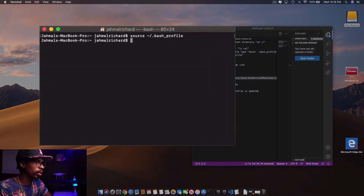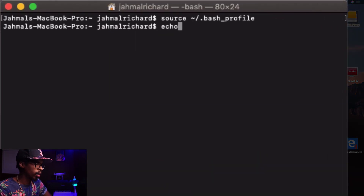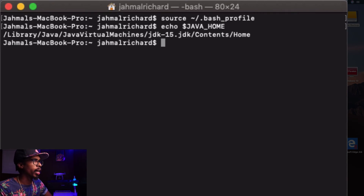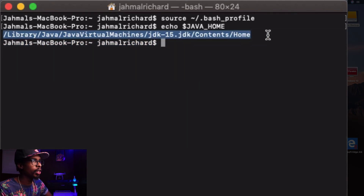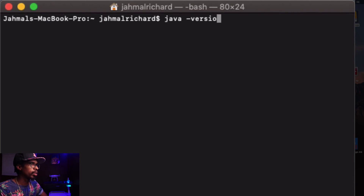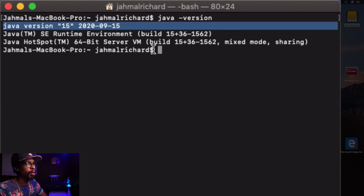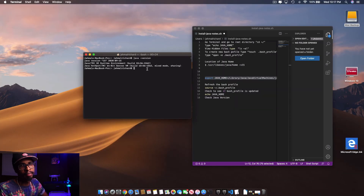To check if the JAVA_HOME variable was set, type echo dollar sign JAVA_HOME. As you can see, the JAVA_HOME variable is now set. Now confirm the Java version is displaying correctly by typing java hyphen version. There you have it — Java 15 installed on your Mac machine in about five to ten minutes.